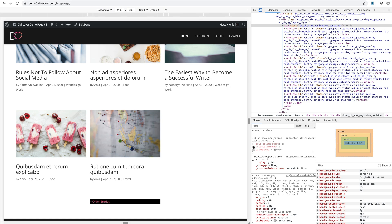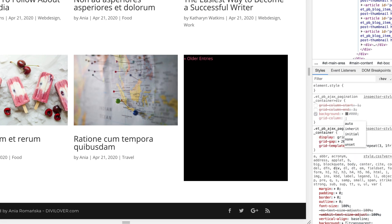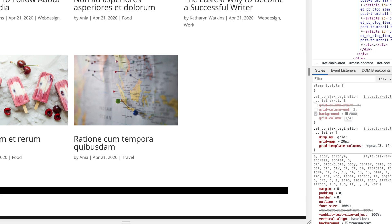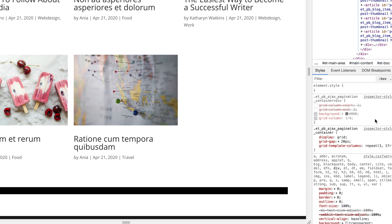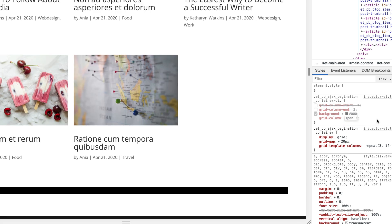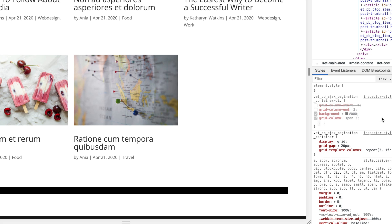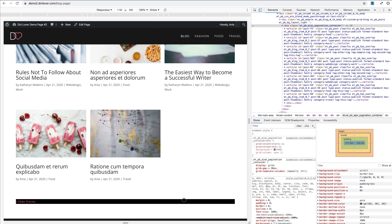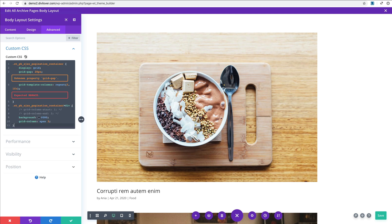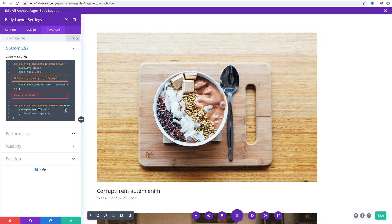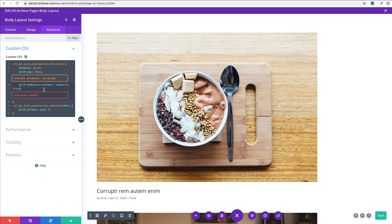Instead of using grid-column-start and grid-column-end separately, we can use the shorthand: grid-column from 1 to 4. Or there's a different property — instead of counting the lines between columns we can use span: span 3 will span across three columns. That takes care of our older and newer entries link. Let's copy that CSS and paste it in the theme builder under Page Settings > Advanced. Don't worry about the error messages — the CSS is correct. Let's remove the debug background, do four columns, and span across four columns.